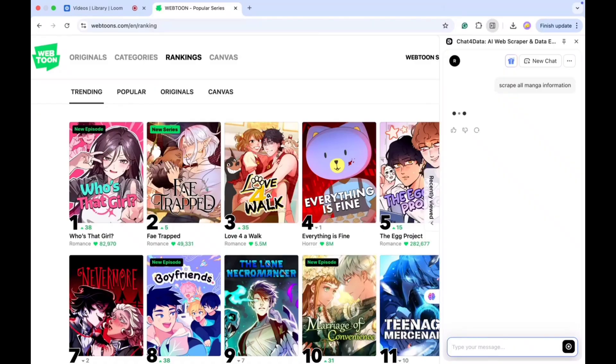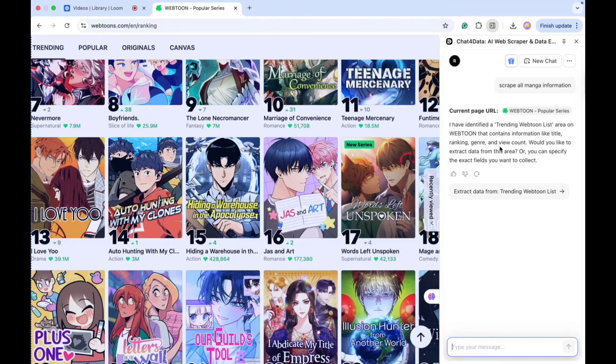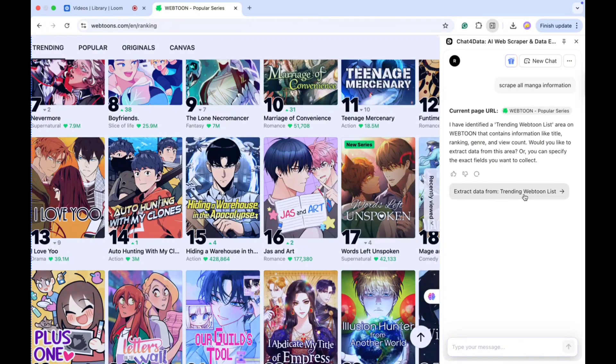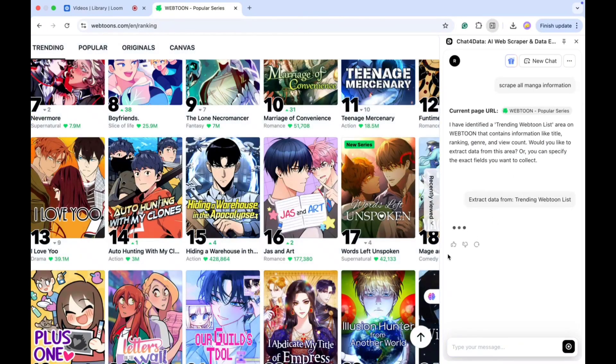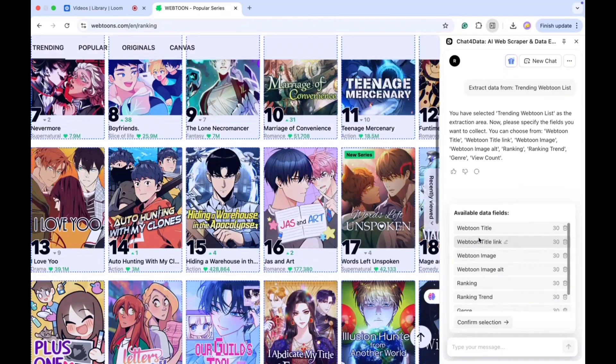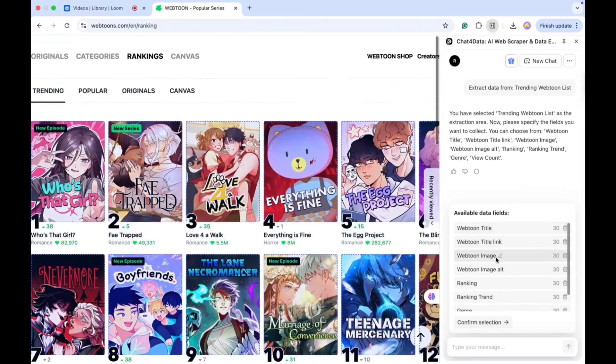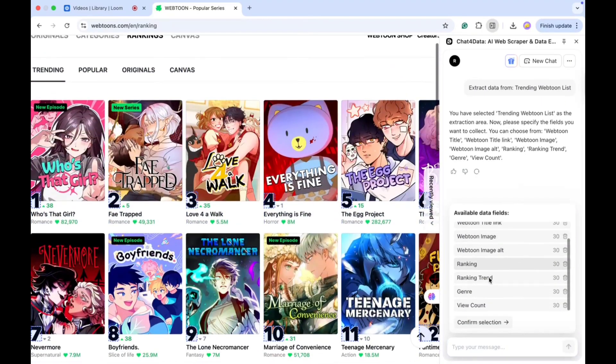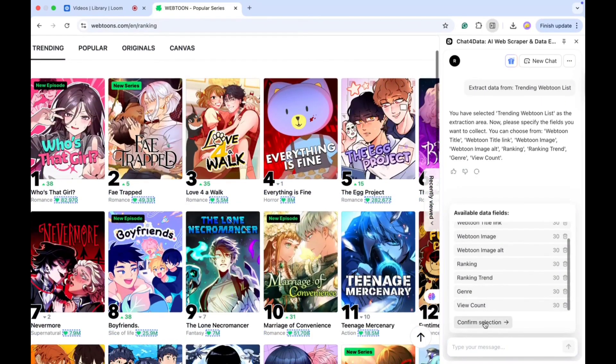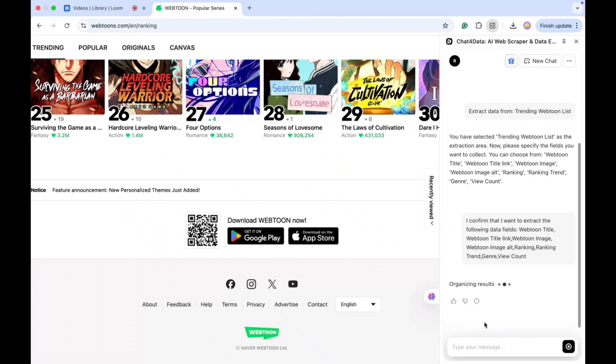After a few seconds, it asks me if I want to extract data from the trending webtoon list. It then shows all the available data fields that it can collect. I simply confirm the fields, and the tool begins organizing the data.